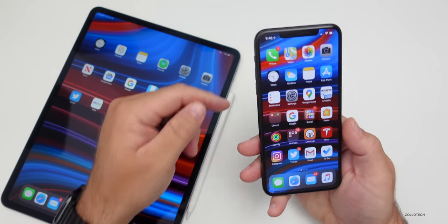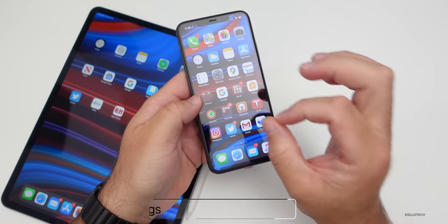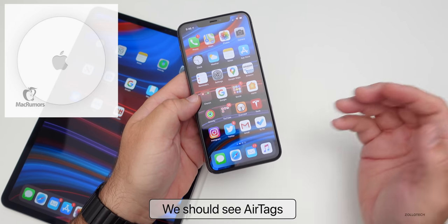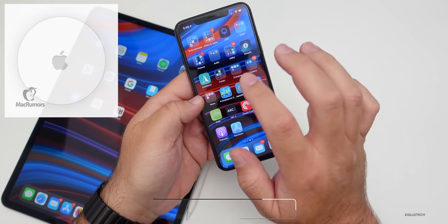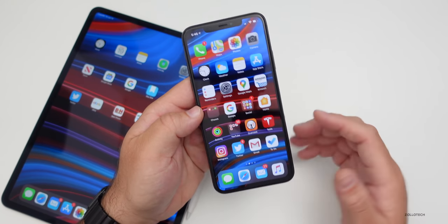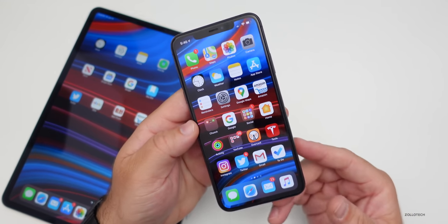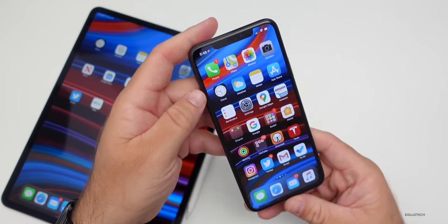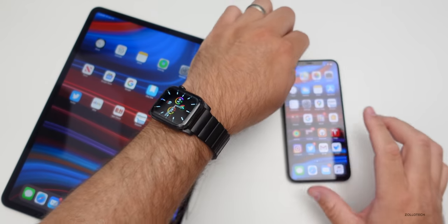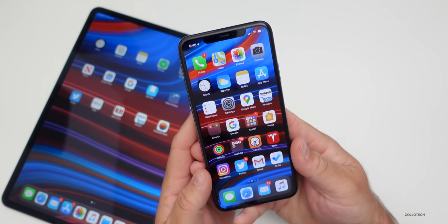I do expect to see AirTags. We've heard a lot about this and then it kind of went away. AirTags are a way to locate things — throw a little tag in your backpack, you lose your backpack, you can go into Find My and locate it. Hopefully we'll see something like that. We've also heard a lot about AirPower, that charging mat that will charge not only your iPhone but your Apple Watch as well. So hopefully we see something like that too.